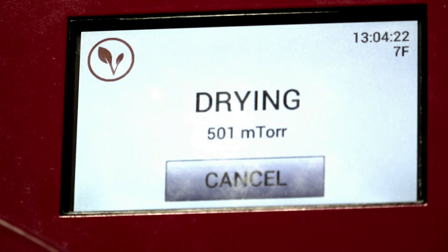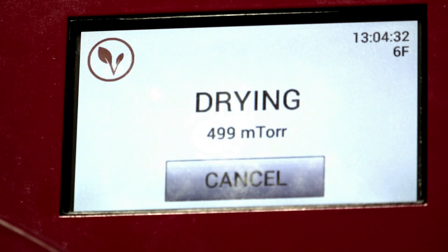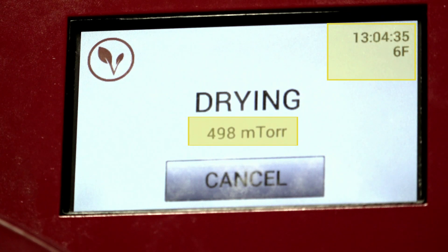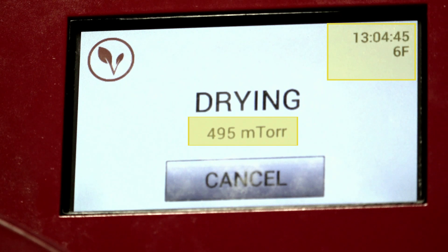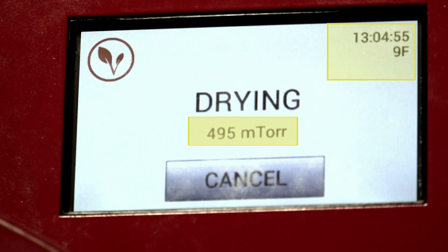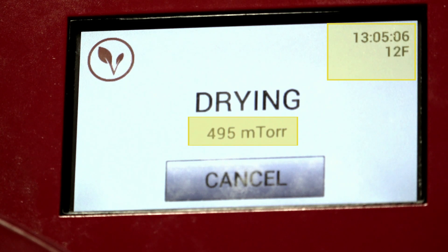Okay, so here we go. We're early in the process. As you can see, the time is 13 minutes and some. We've got seven degrees Fahrenheit and 500 millitorr. This is early on in the drying process, and what's going to happen is the temperature is going to rise until the millitorrs equal 600 or more, or the temperature reaches 125 degrees Fahrenheit — whichever comes first — then it's going to start cooling back down. We'll demonstrate that here in fast forward mode.